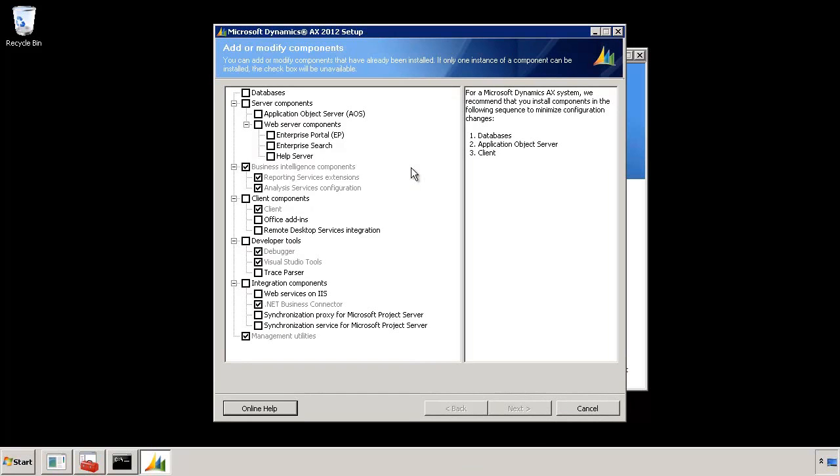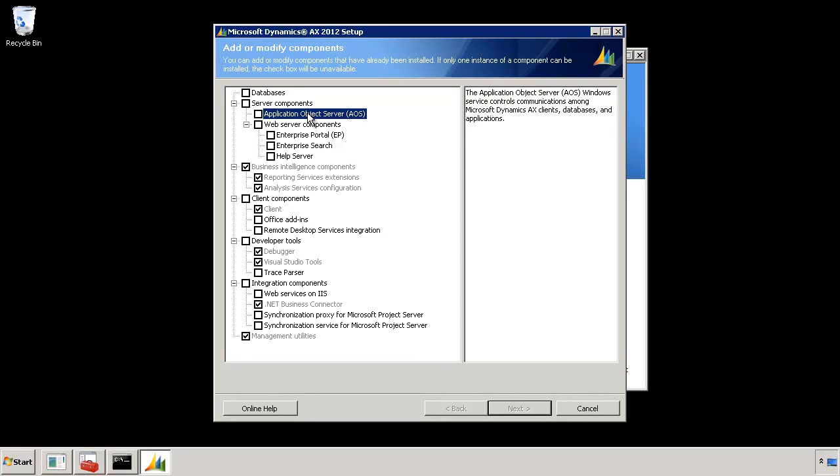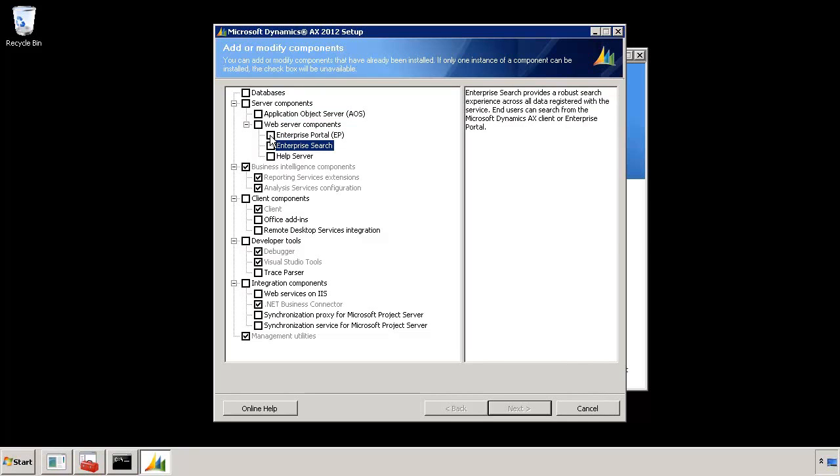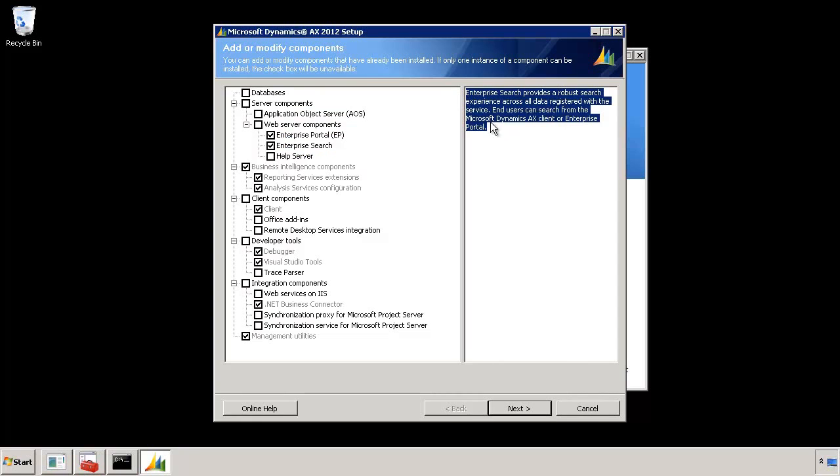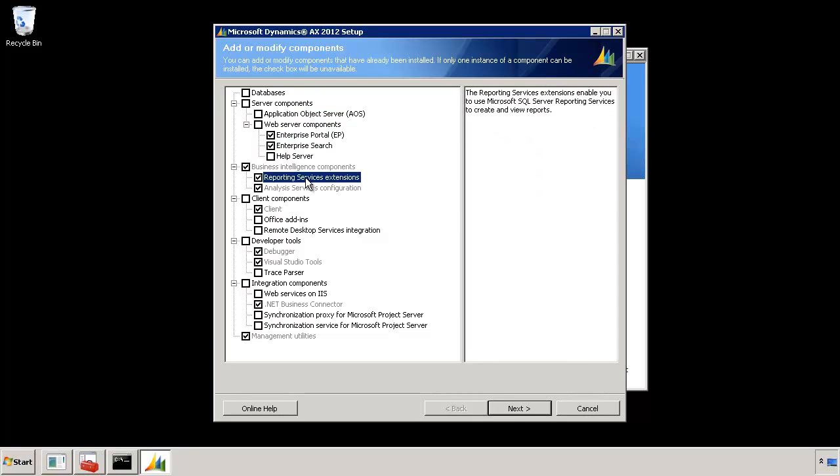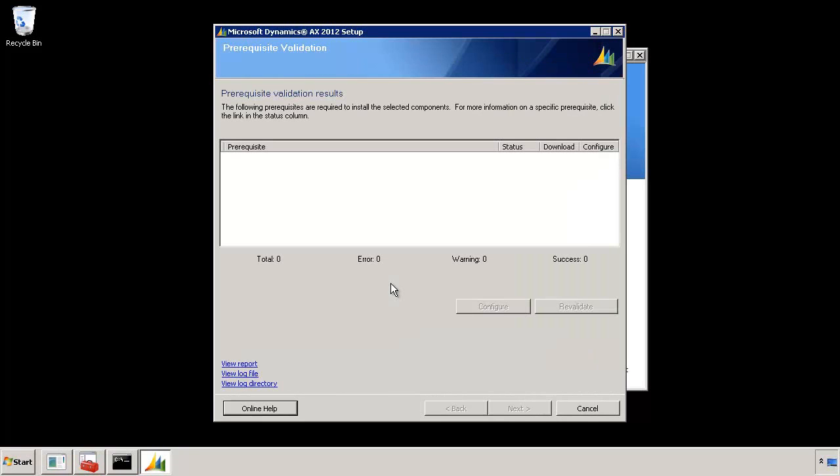On the screen you can see all the components that you can install: Databases, AOS. We want to install Enterprise Portal and Enterprise Search, so I will select those two. You can also read detailed information about each component on the side. You will also see some options pre-selected and grayed out. What that means is these components are already installed on your system. Now I will hit next and this will bring up the prerequisite checker.